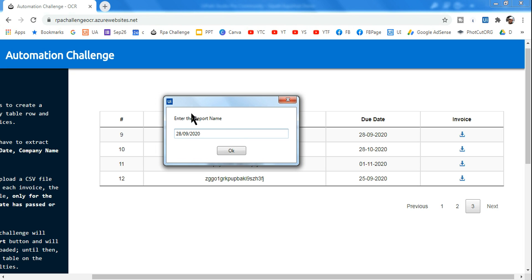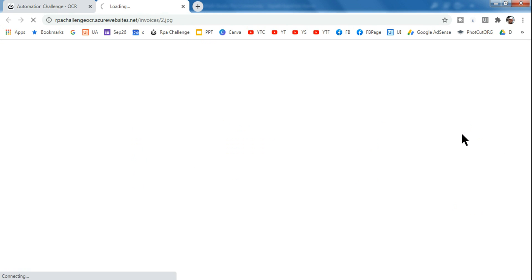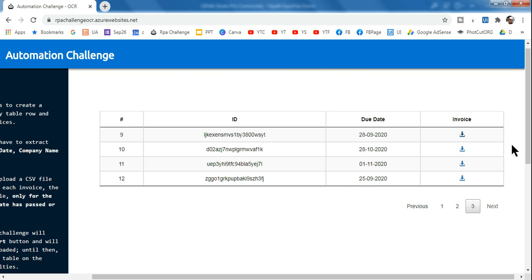How do you ensure that your selector works even though the customer has typed in their own way? For that, we will be using fuzzy selectors. Let me click OK and see — it clicked and opened the particular invoice. Let's see how to design this workflow using the fuzzy selector.